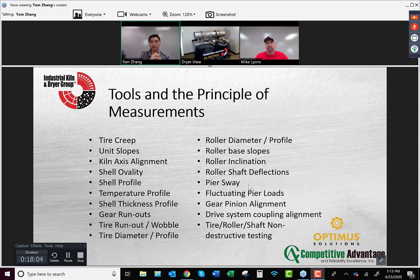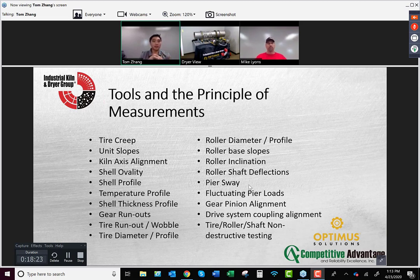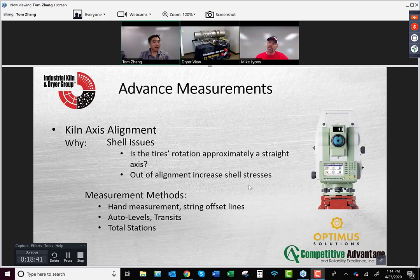Now let's talk about measurement tools and principles. A tool can be a physical measurement device, an analysis method, or anything that helps you diagnose an issue. This isn't an exhaustive list, but here are some of the important measures. First, axis alignment — this covers circumference cracks, whether the unit is straight or not, and stress on the shell. We have IKD-U 101 that helps you align a unit with a tape measure and string, or we use total stations for much tighter measurement accuracy.